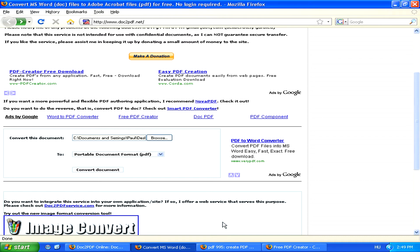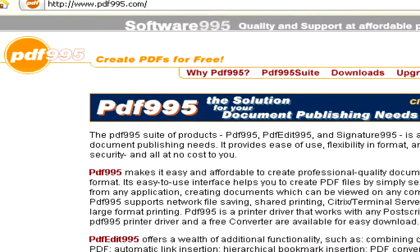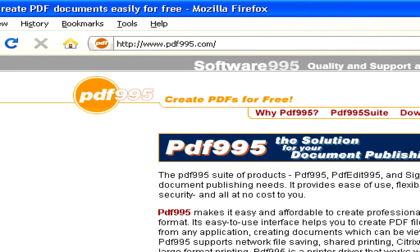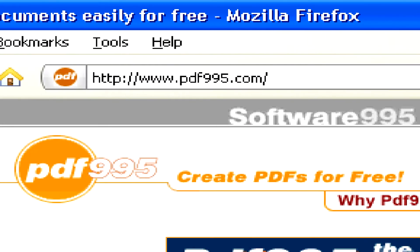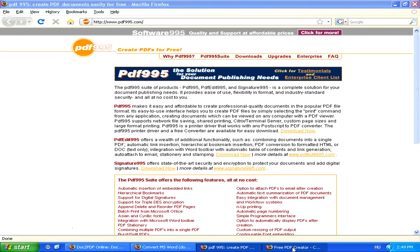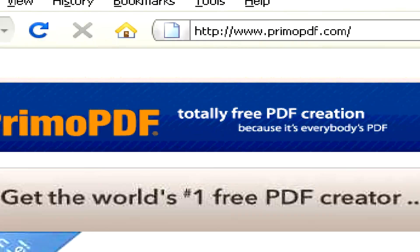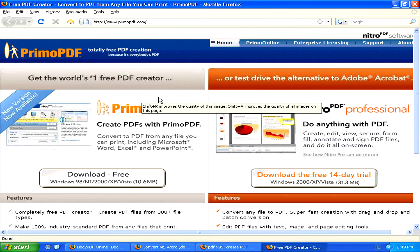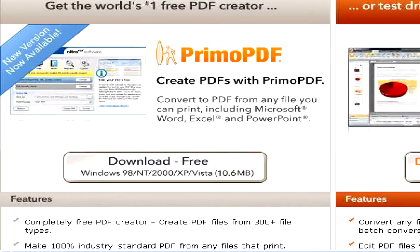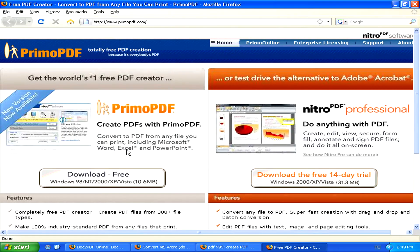Finally, if you're going to be converting documents very often, then you might want to download a software solution to have on your computer, which you can use anytime you want. Two of these free programs can be found at www.pdf995.com and at www.primopdf.com. Simply download any of these two programs and install them on your computer to be able to convert documents anytime you want directly from Microsoft Word.